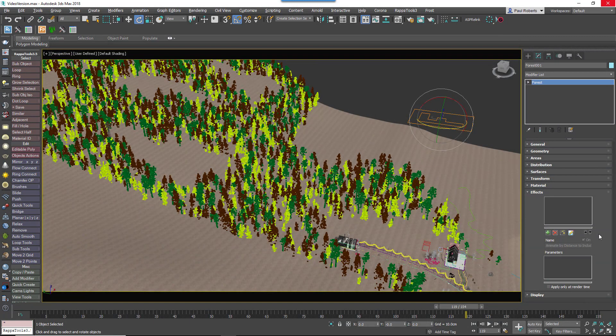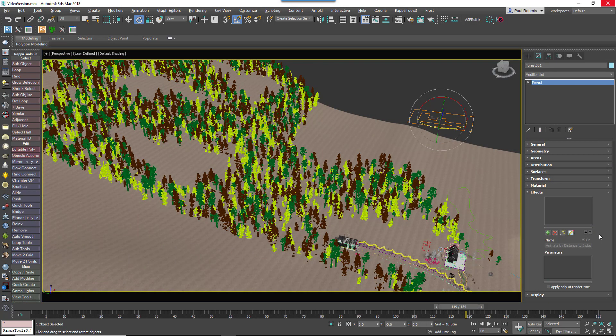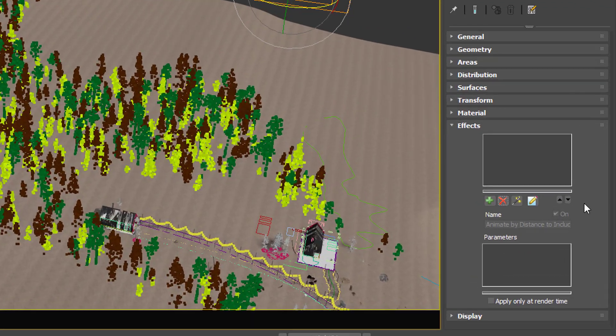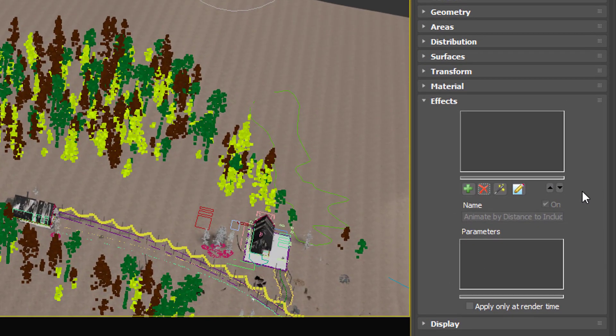In Forest Pack 6, effects got an overhaul. One of our most requested features was to be able to stack up multiple effects, almost like a series of filters that affect the scatter. With the release of Forest Pack 6, we're pleased to be able to include this feature.